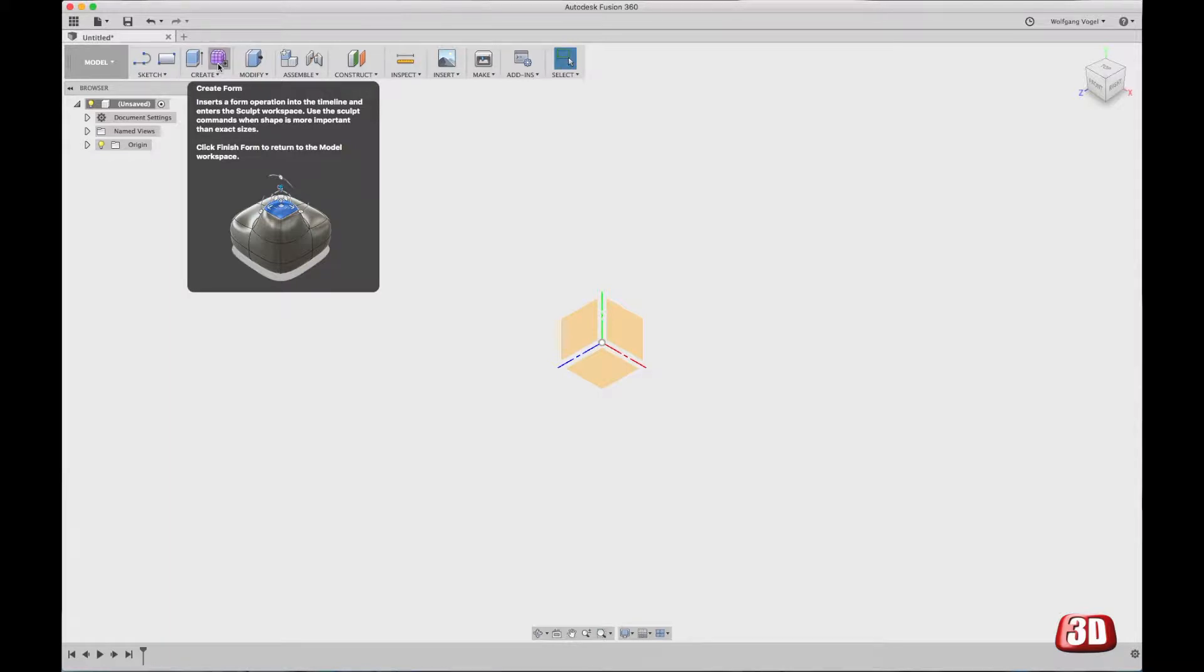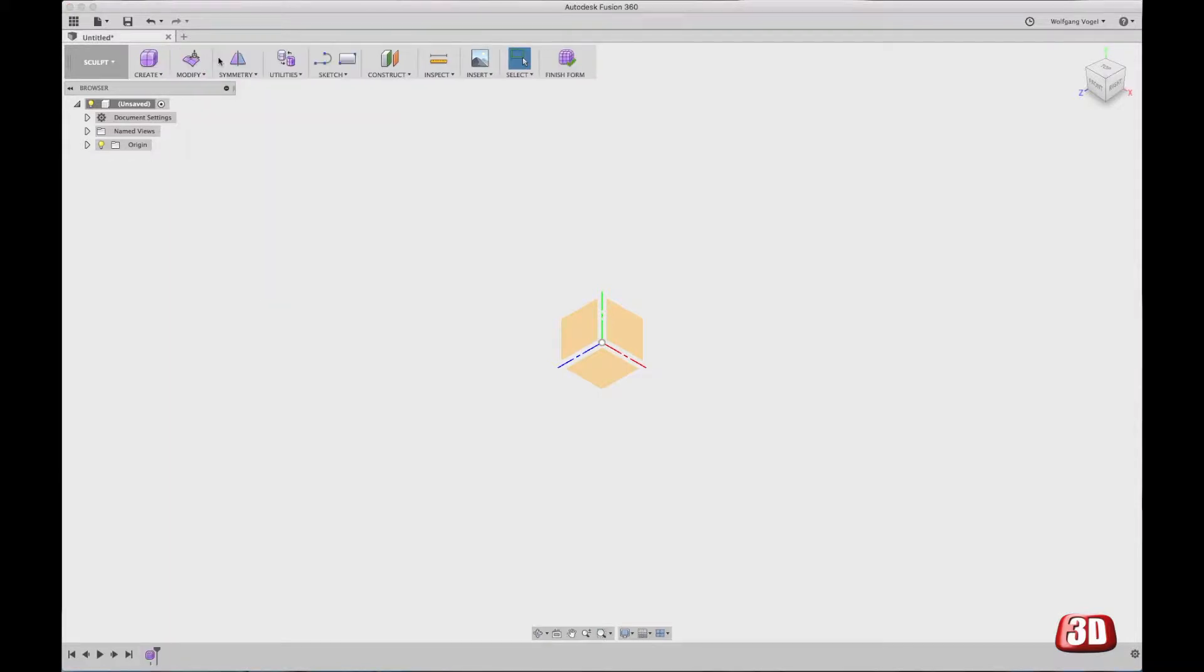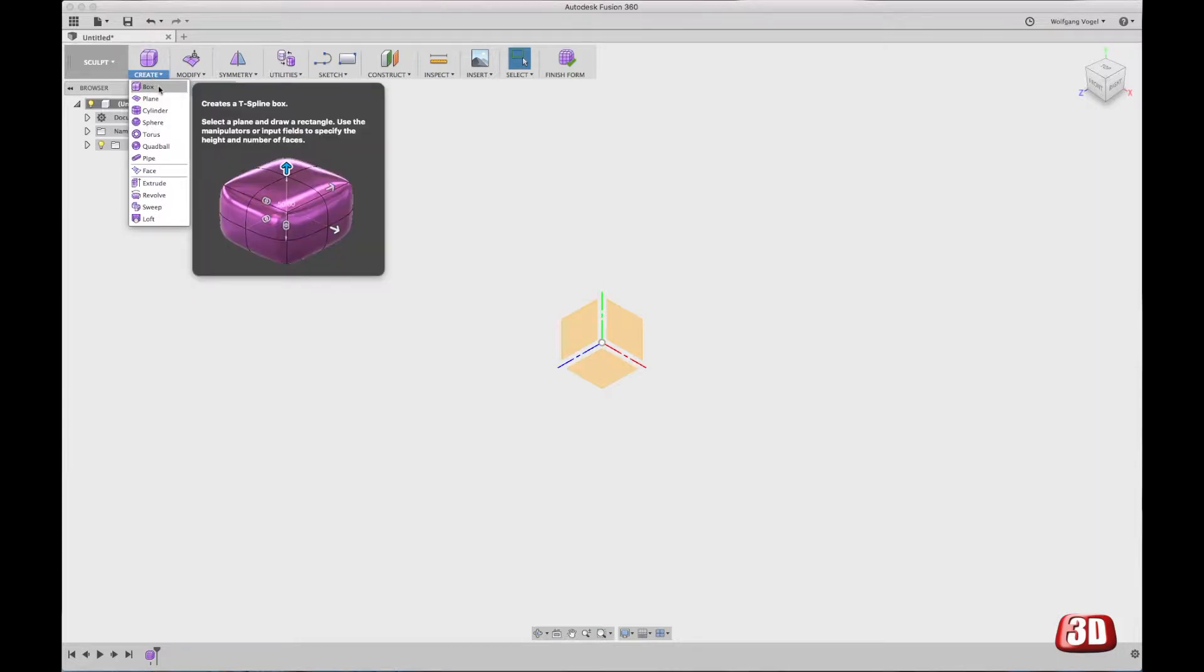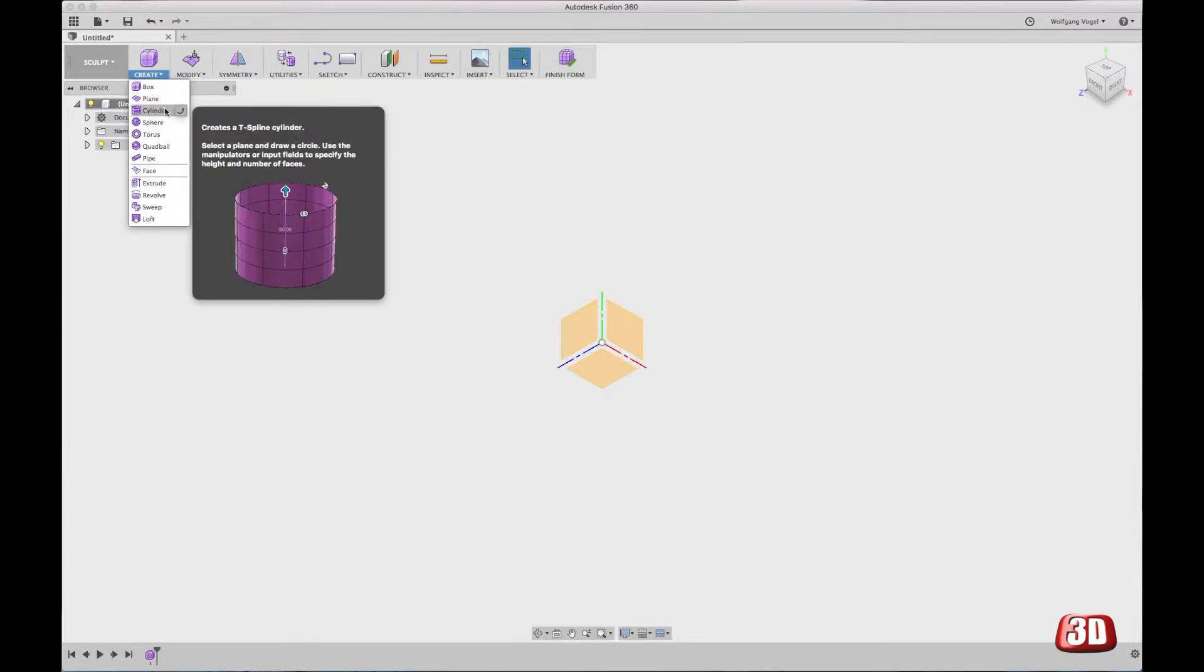So now we're talking about shapes. When you start with Sculpting Mode, you get this Create menu where you find some basic shapes. And one of the most important basic shapes is probably the box or the cylinder. It depends on what kind of model you would like to create.